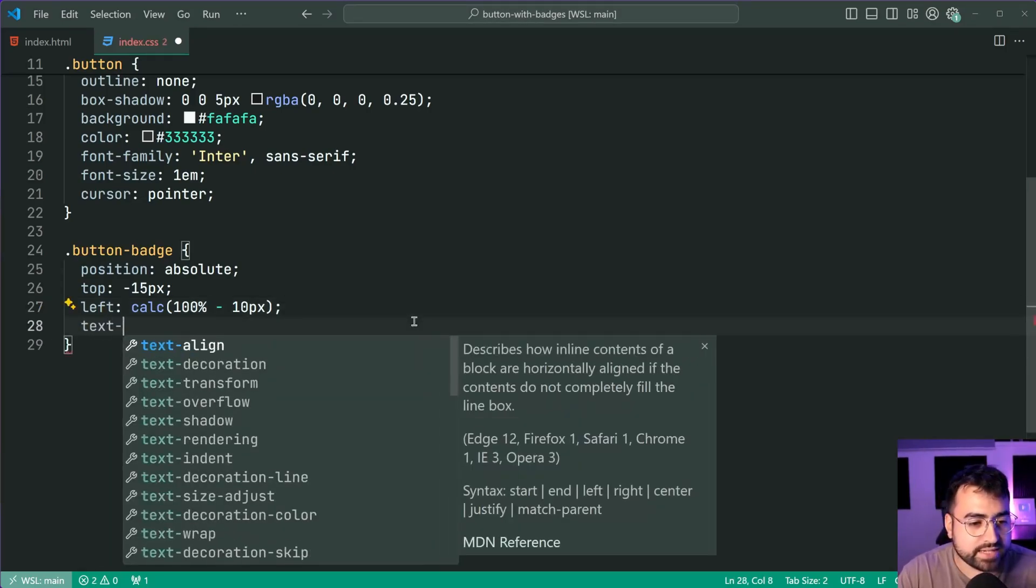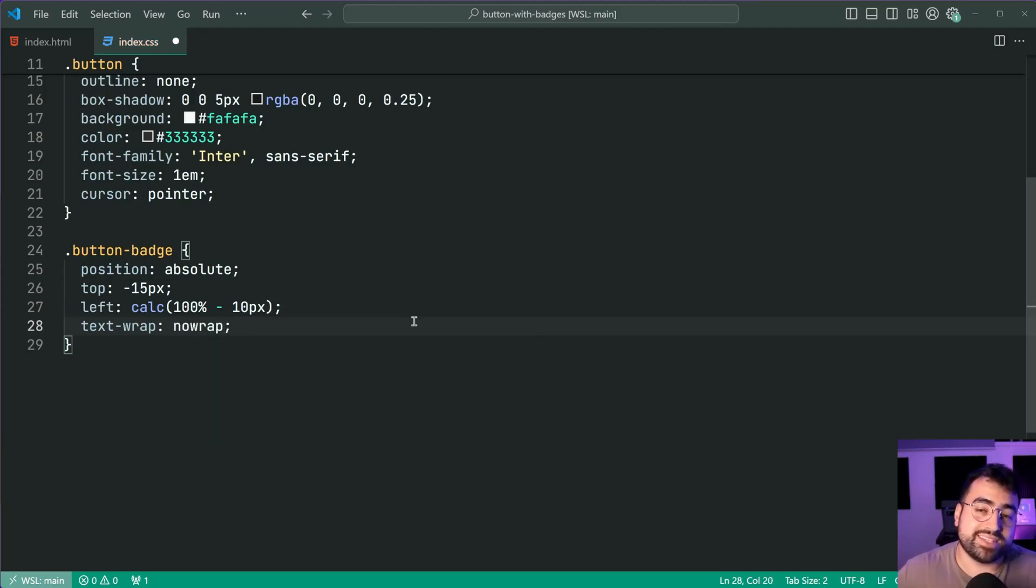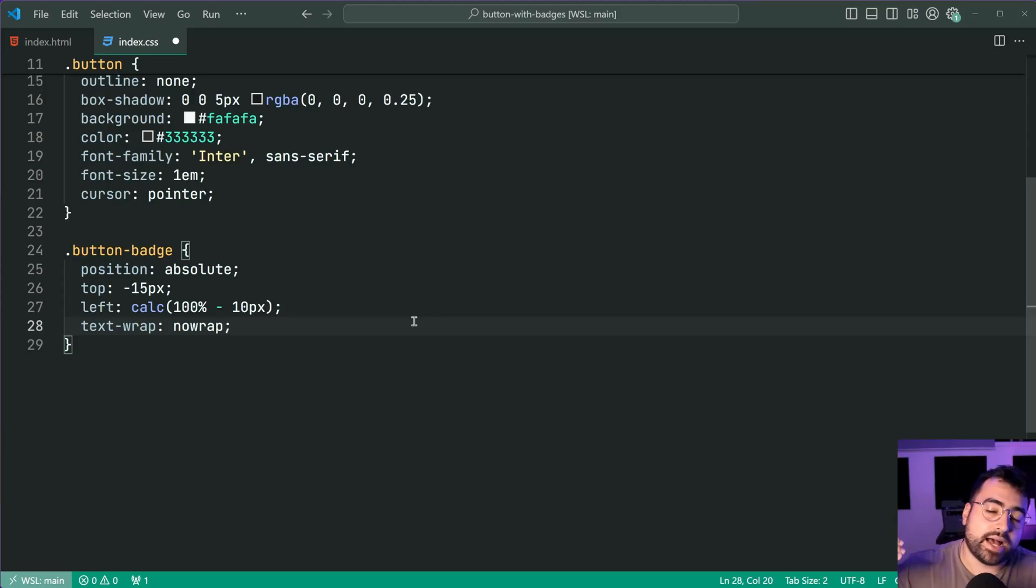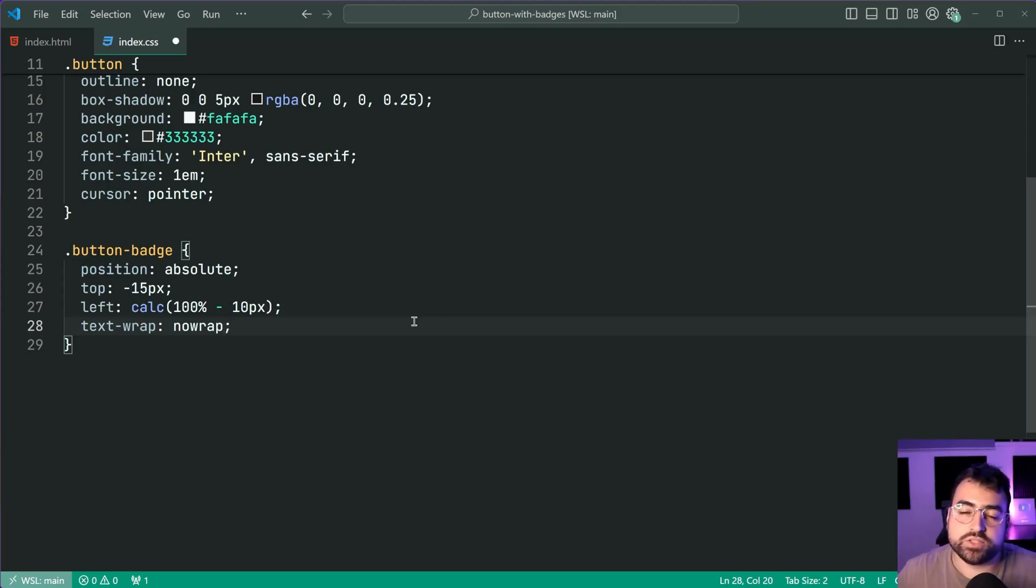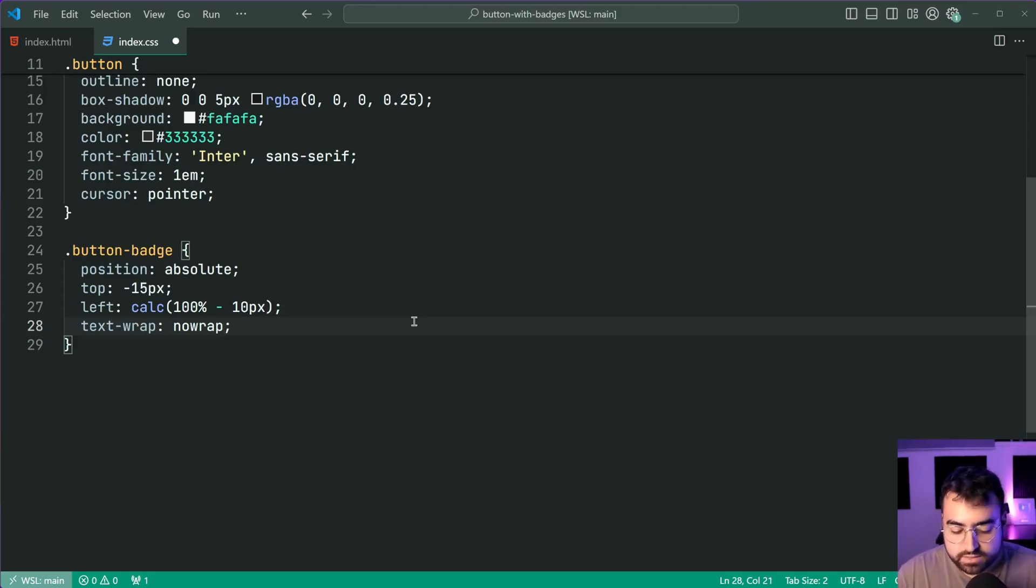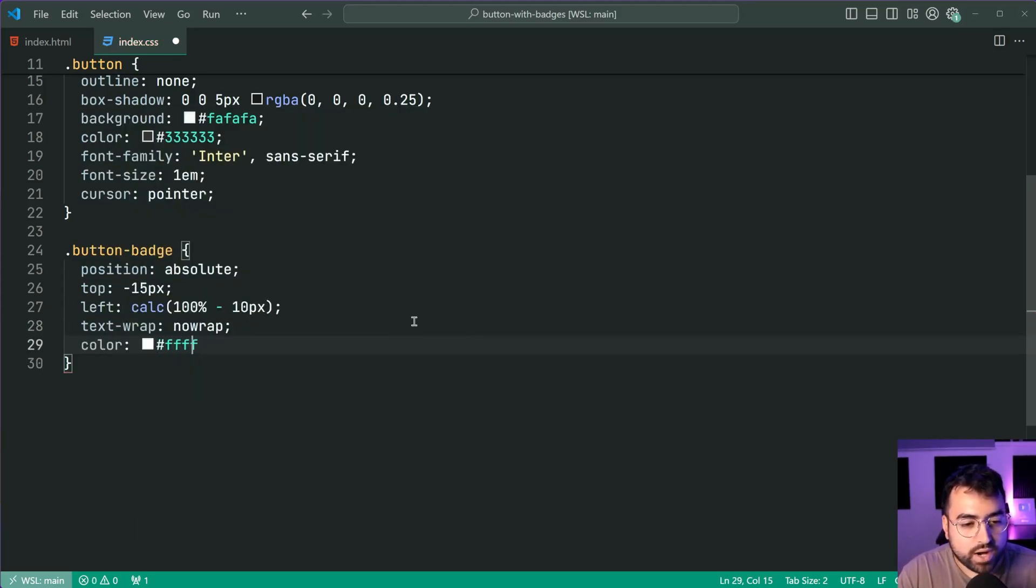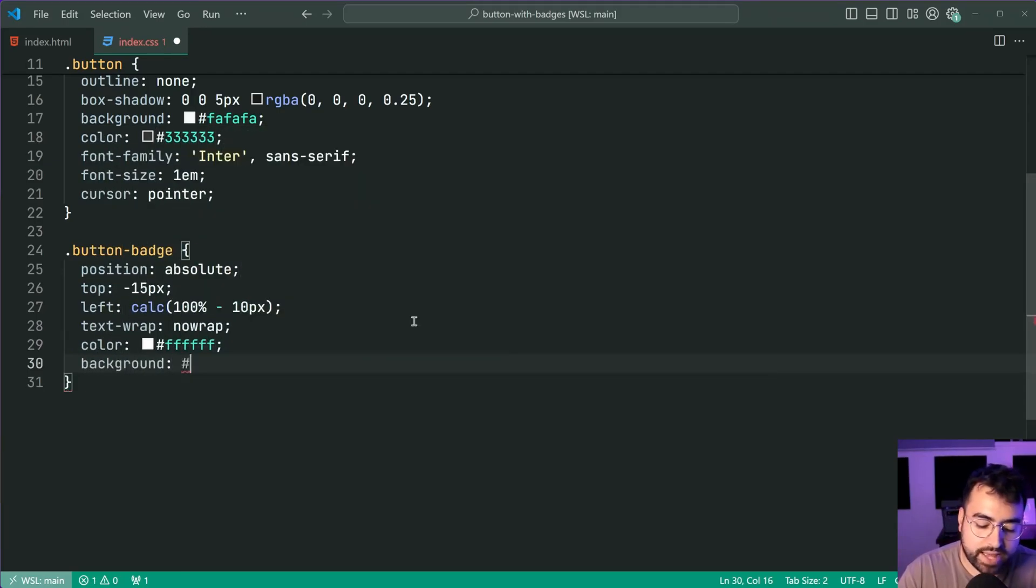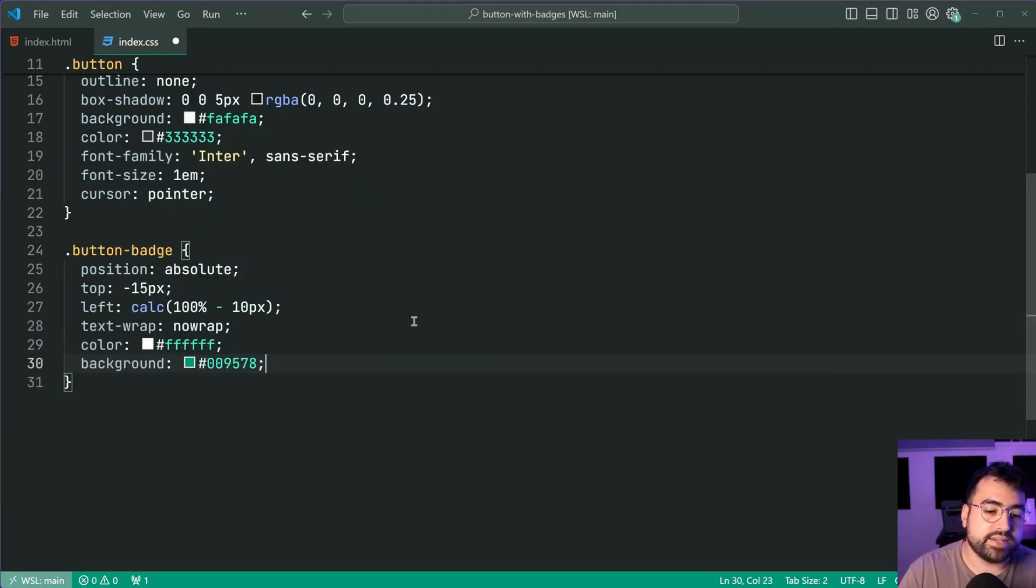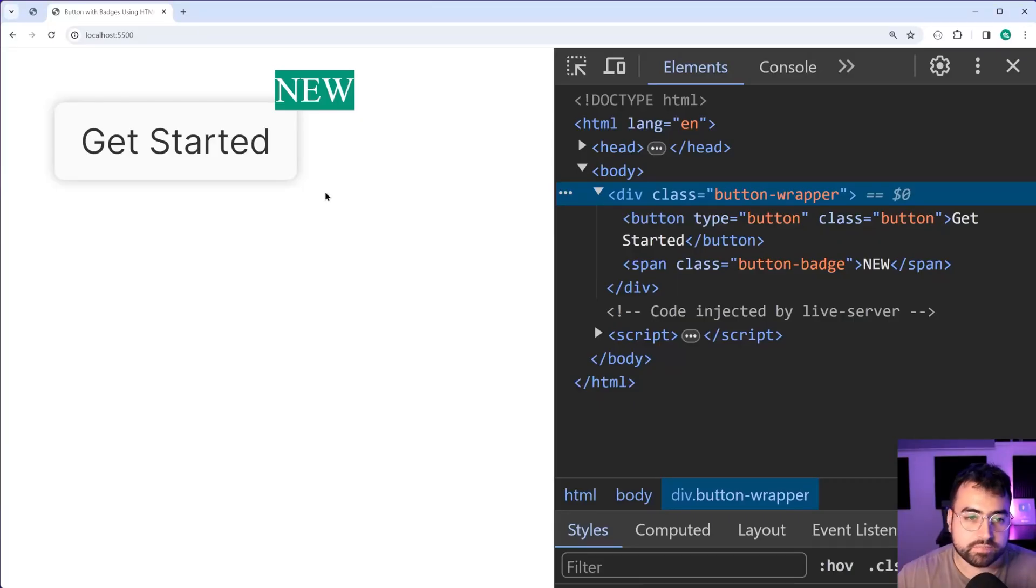Also giving this a text wrap of no wrap to ensure that the text you put inside here if it gets too large it's going to not wrap on a new line and stay in a single line which is probably ideal for badges and things like that. Let's also give this a color of white and a background of hash 009578 that is my decode green color. I'm going to stop right here and go back in the browser and we get this.